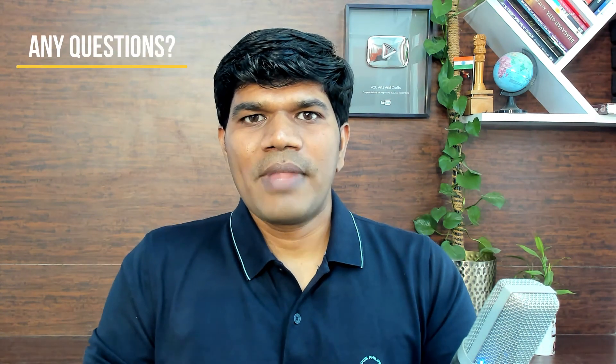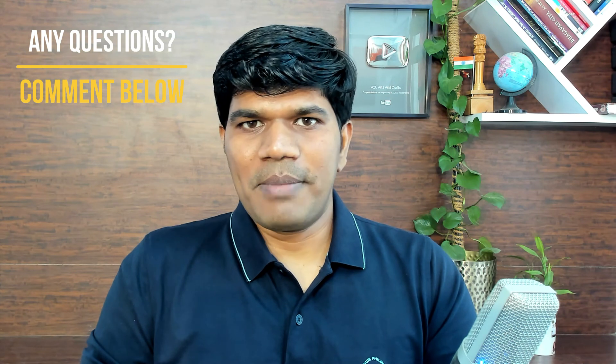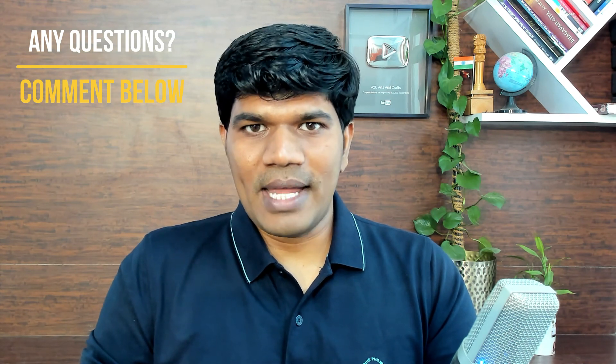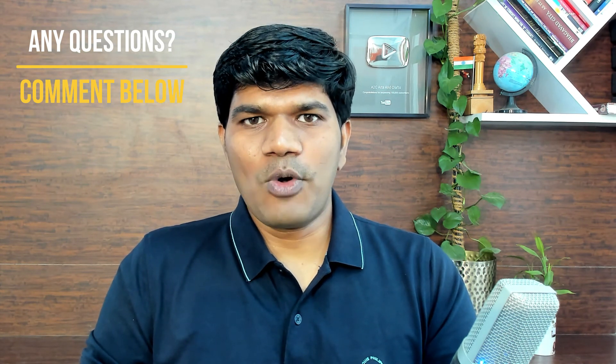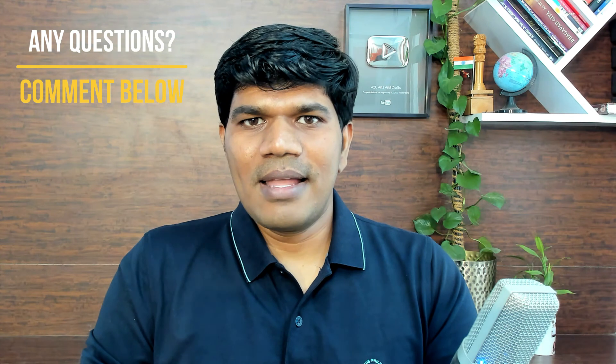So thanks for watching. I believe this video was informative. If you have any questions related to this, just comment below and do comment below what is the next video that you are looking from me so that I can create a video on that. Thanks for watching. If you are not already subscribed to the channel, please do subscribe. Hit that bell notification and select all notifications so that you don't miss any informative videos from this channel. See you in the next video. Till then, take good care.